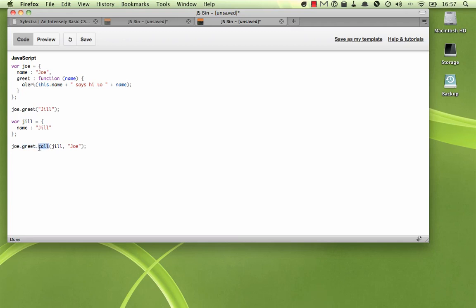What call does is it allows you to call the greet method on a different object, an object that it is not actually built onto. So here we see the greet method is built onto the Joe object. But what we're doing here is the first parameter we pass into the call method tells us what object we want the greet method to be called on.